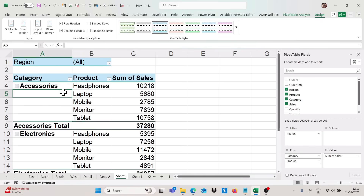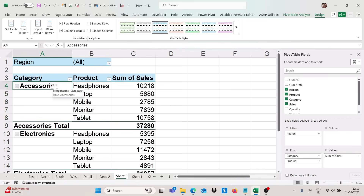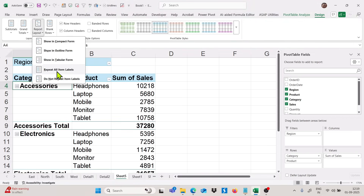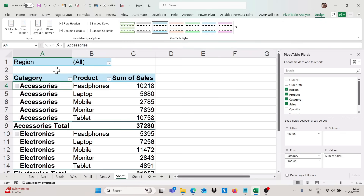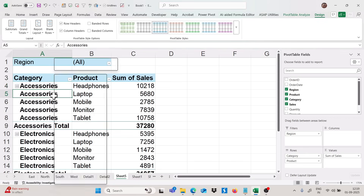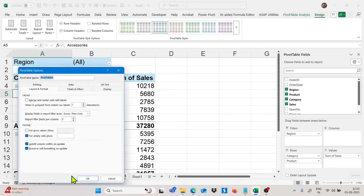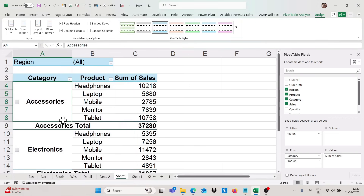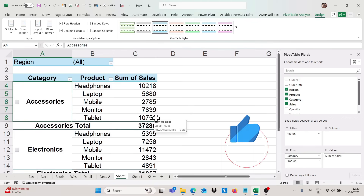If you want to repeat the item labels, go to Report Layout and click 'Repeat All Item Labels.' If you want to merge the item labels, right-click and click on Pivot Table Options. Here we have 'Merge and center cells with label.' If you click on that and click OK, you will get the merged scenario for your first label. This is how we can use this amazing feature in pivot table.